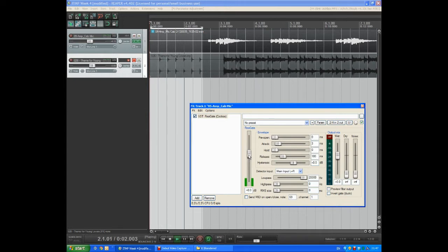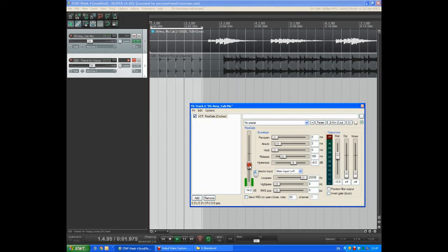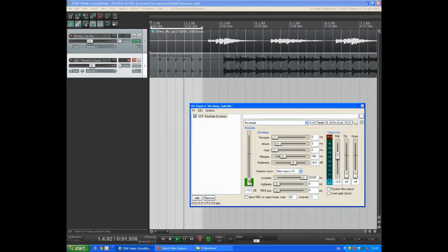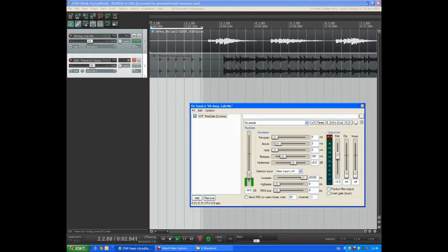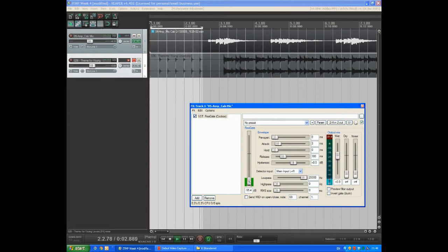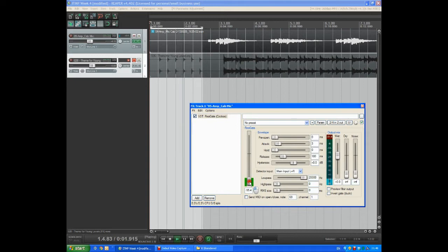You'll not hear anything because the threshold is above the level of the noise. If I bring the threshold down you can hear the noise that the gate will be opening and then the gate is cut off. The gate is closed. The gate is open. So we need to set the threshold just above the level of the noise that we're experiencing.